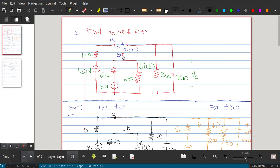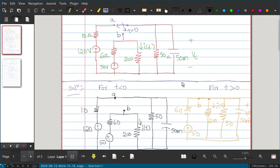When T is equal to 0, it will disconnect from A and connect to B, so B will be connected to the circuit. We have two voltage sources: 120 V and 50 V. We have resistors of 60 Ω, 200 Ω, 10 Ω, and 50 Ω, and a capacitor with capacitance value of 50 millifarads.